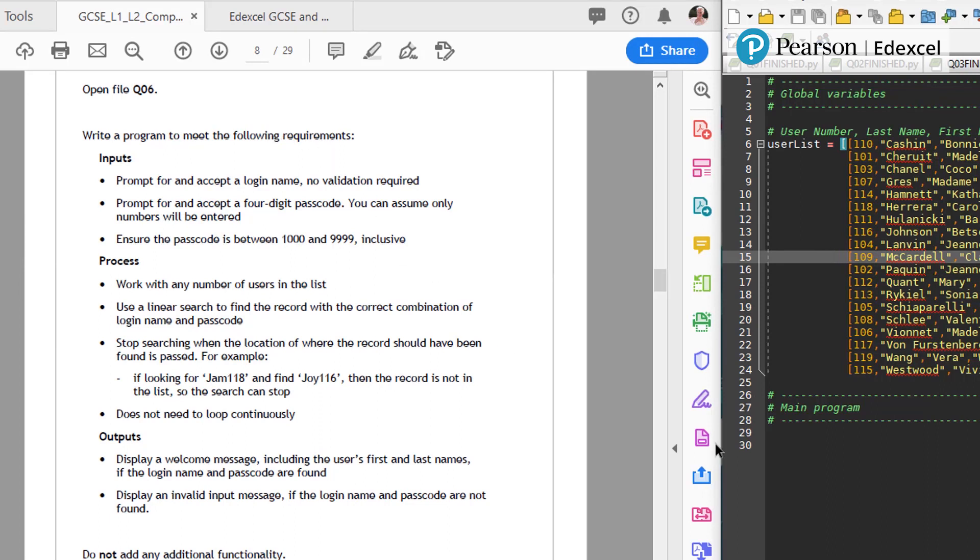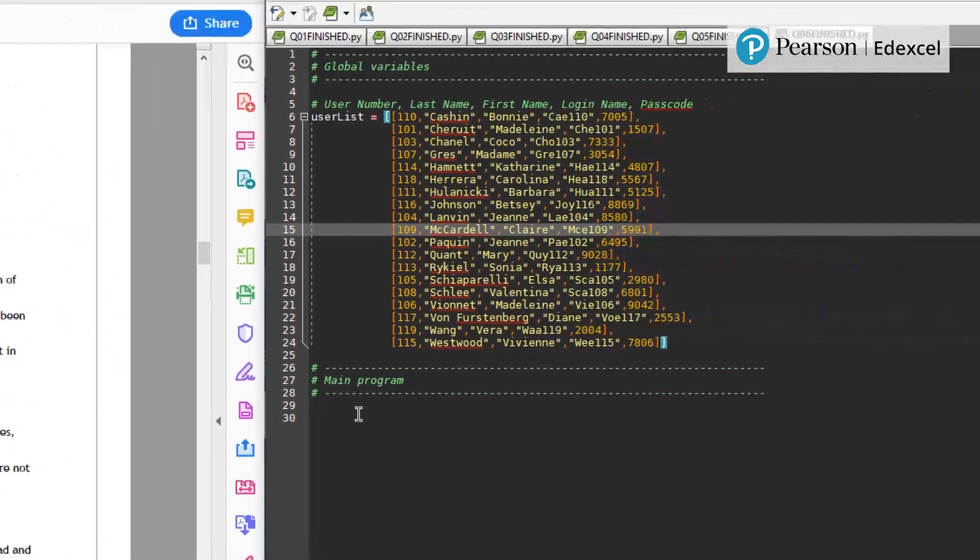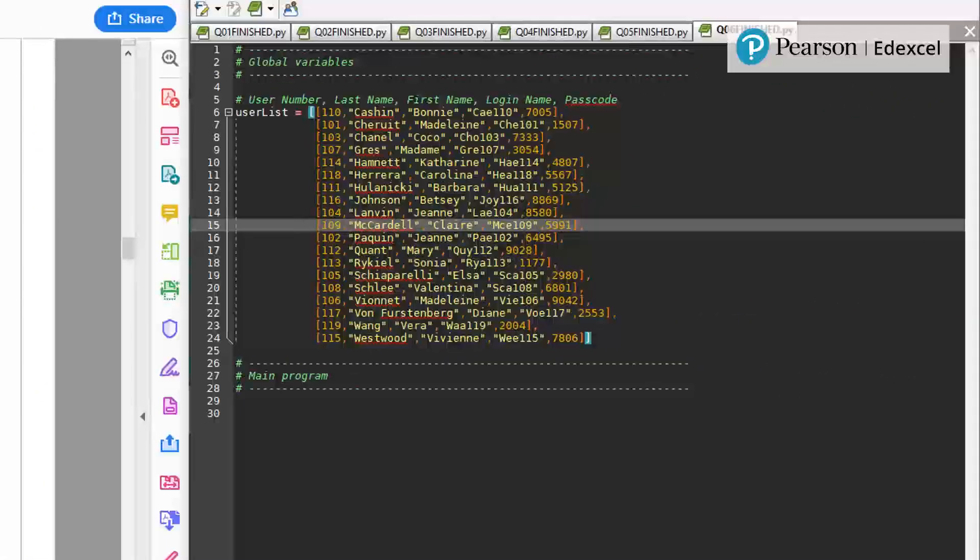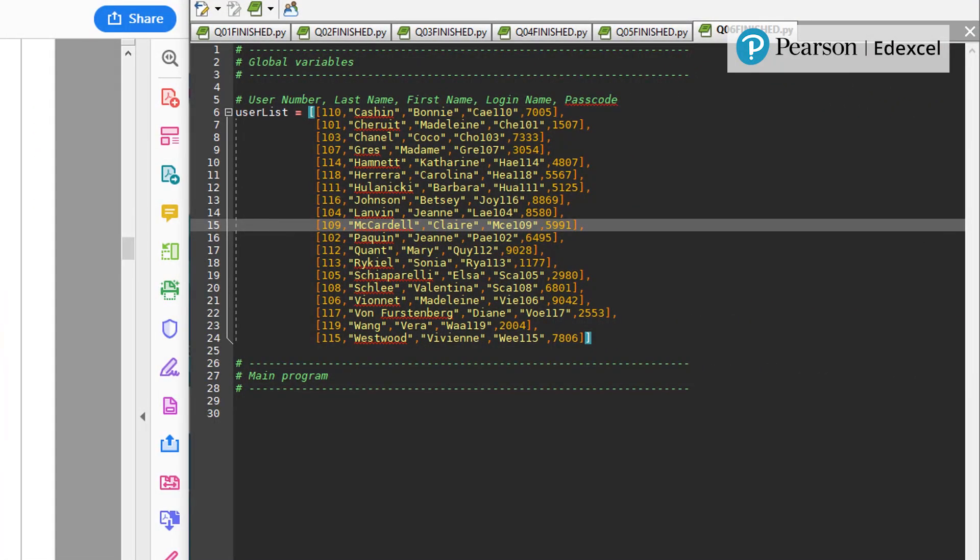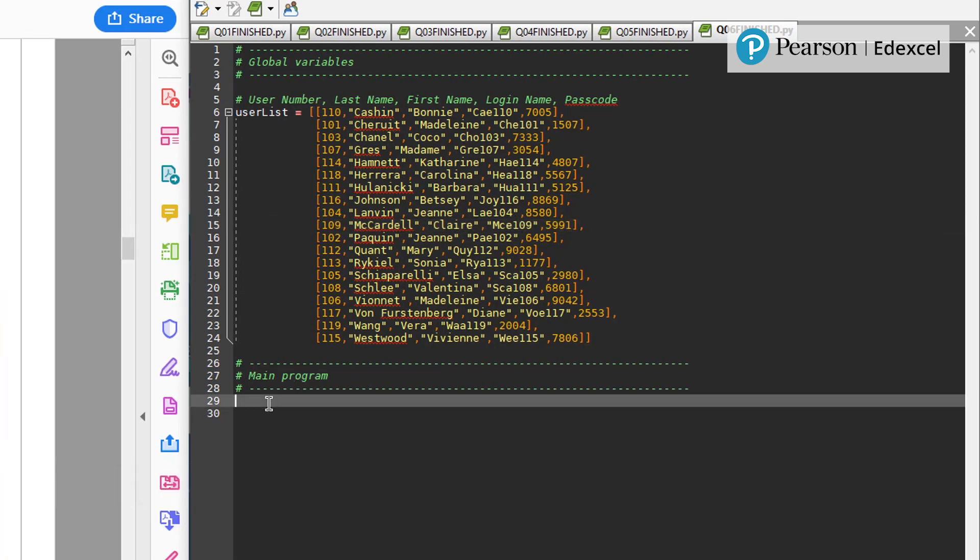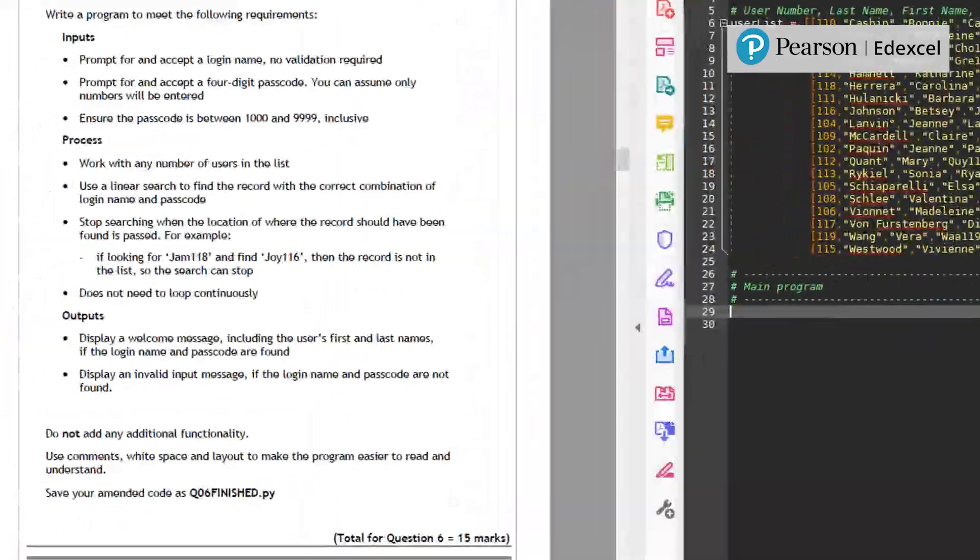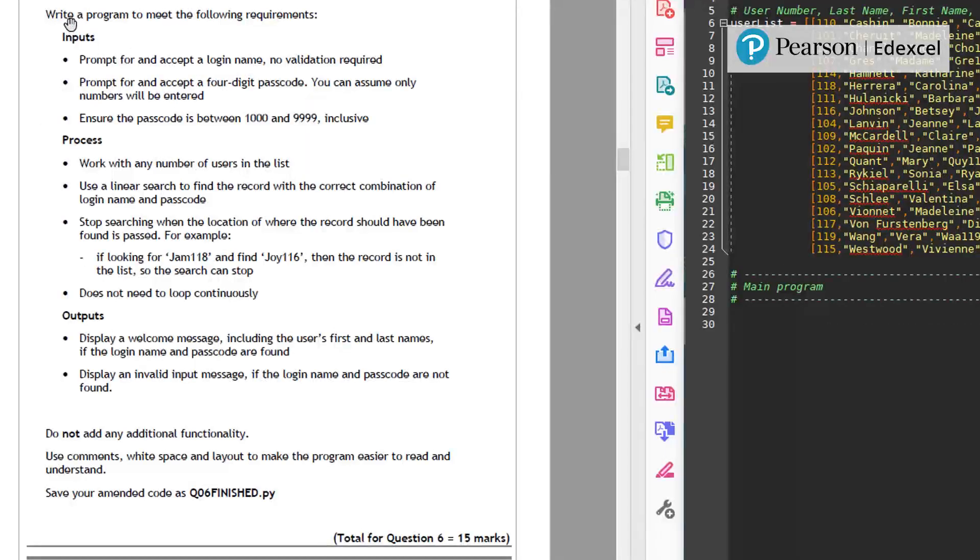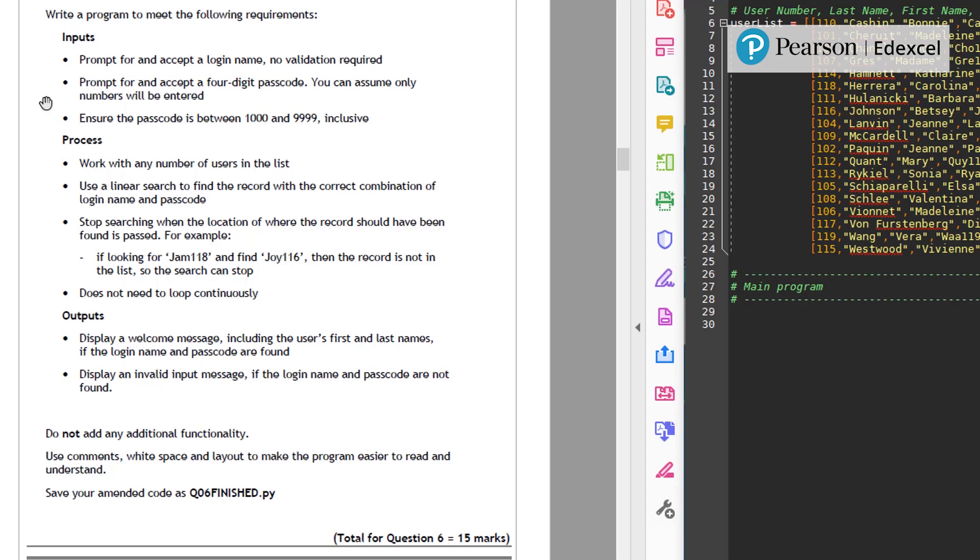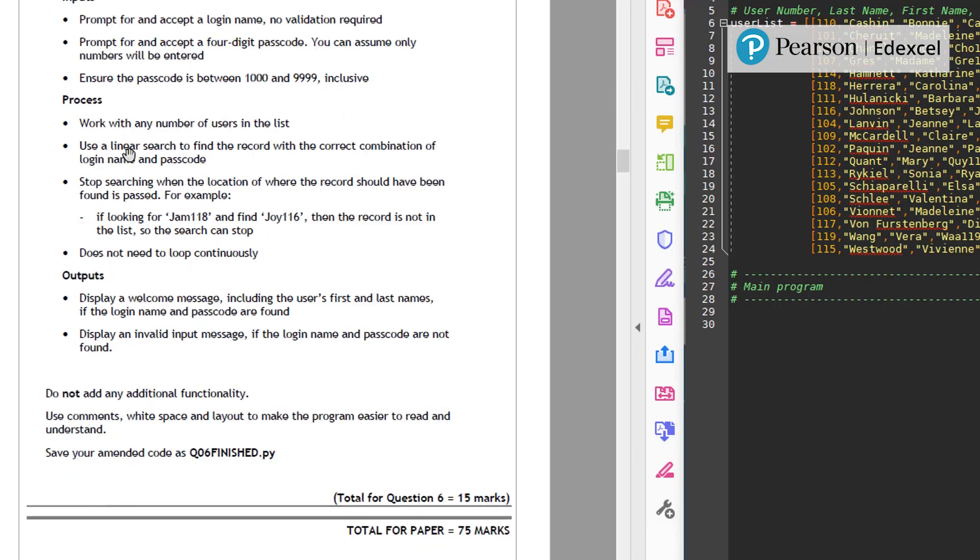Write a program to meet the following requirements. So you can see here, I've got a pretty blank canvas here. So in question six, which is worth 15 marks, a student is meant to do some quite considerable amount of thinking, designing, constructing of the program. Prompt for and accept a login name. No validation required. Prompt for and accept a four-digit passcode. You can see how many numbers will be entered.